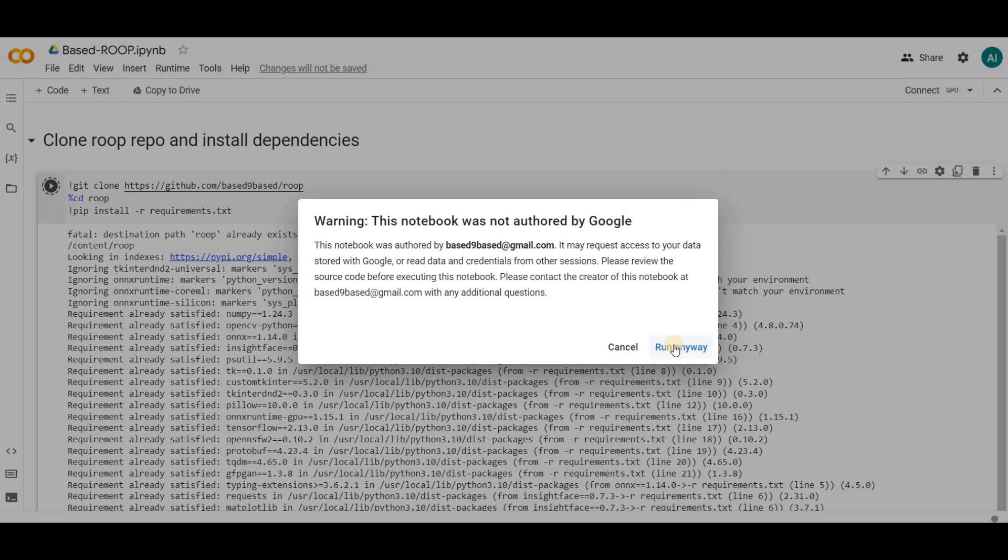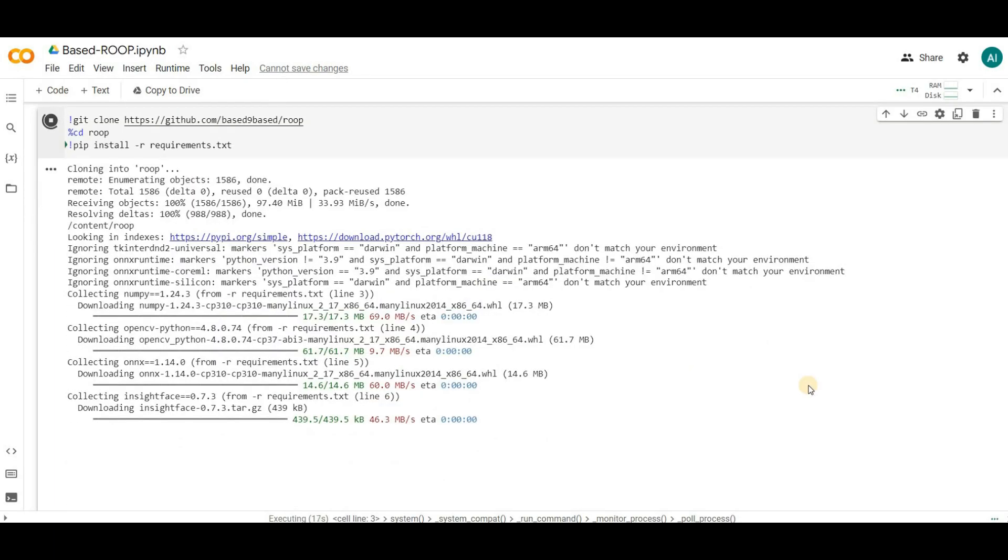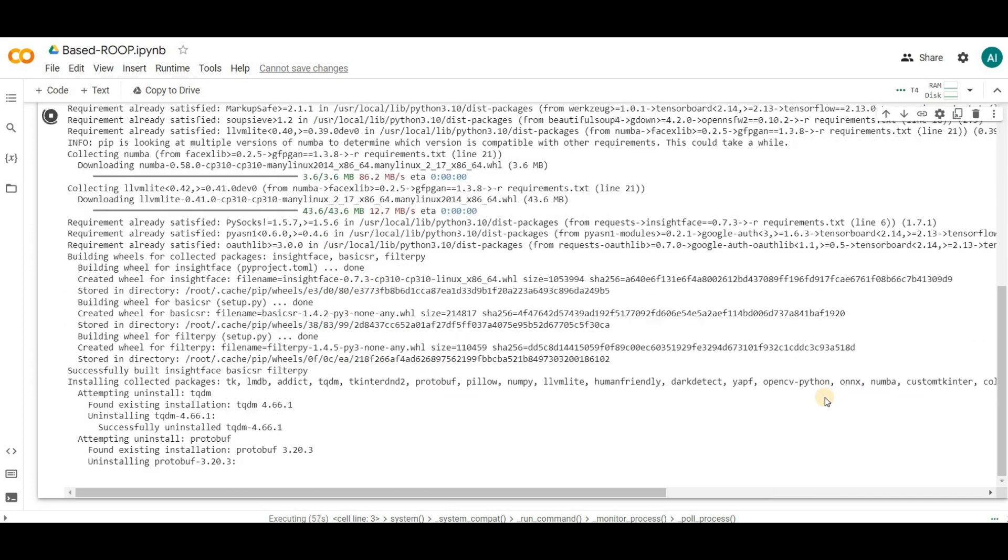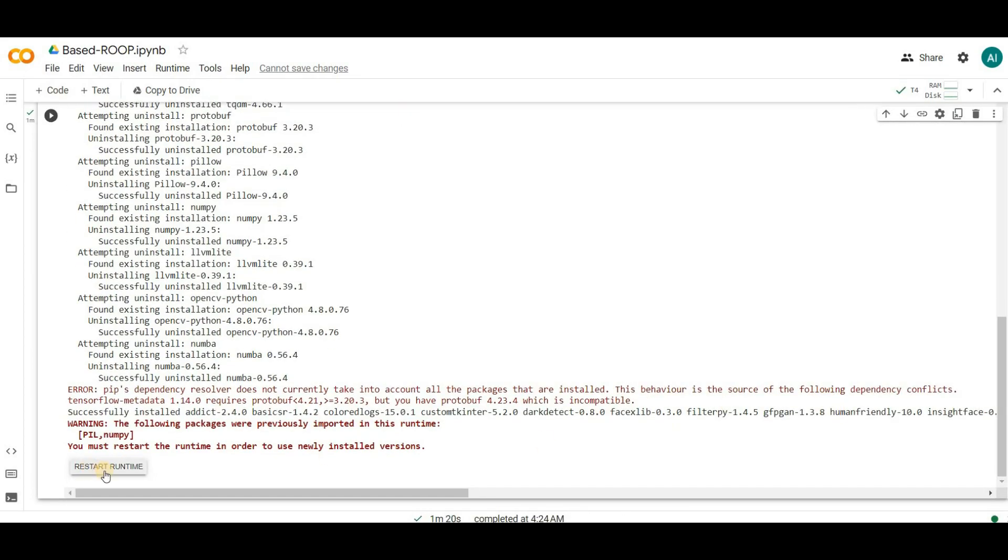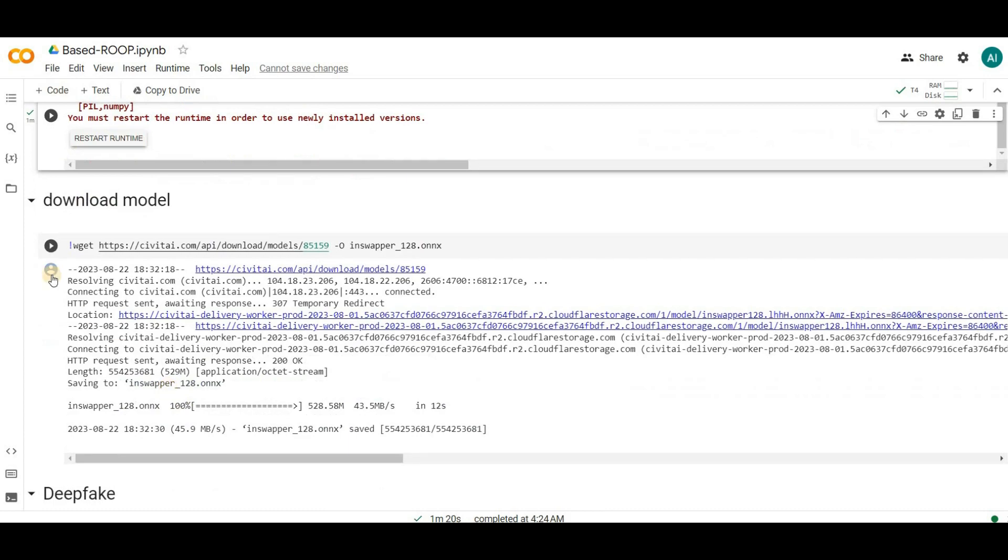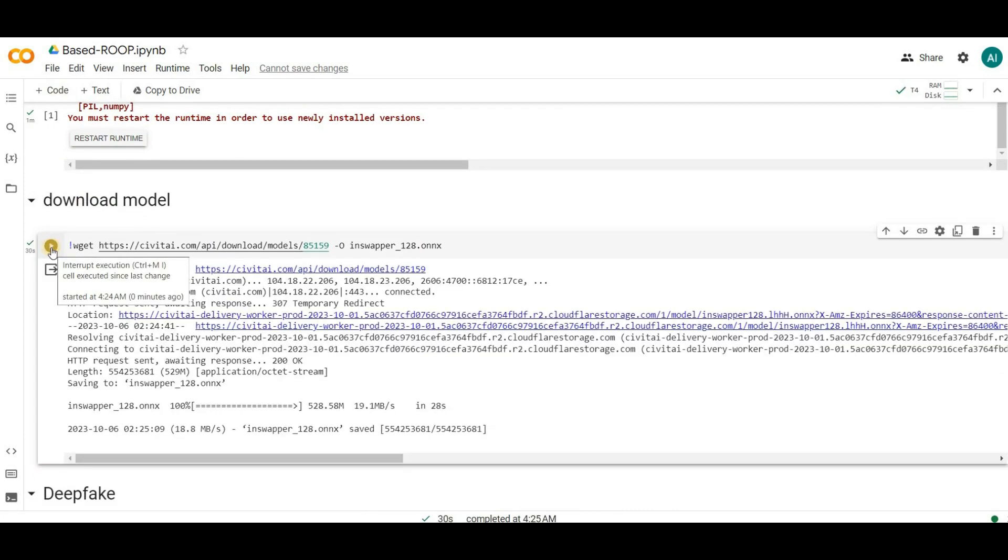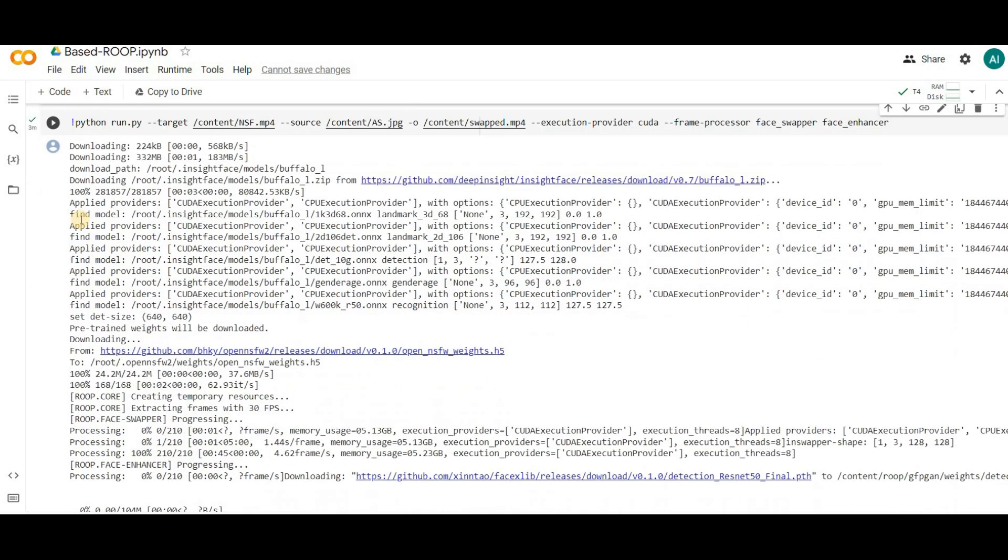It'll take between two to three minutes to complete. Now you might encounter an error message that asks you to restart the runtime, but do not do so. Please ignore that message and run the second cell. This one will only take a few seconds. Now it's time to upload your source image and target video.